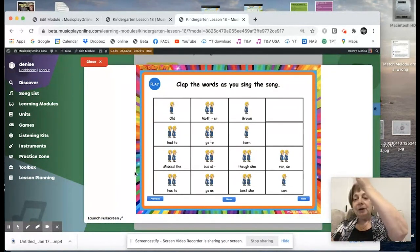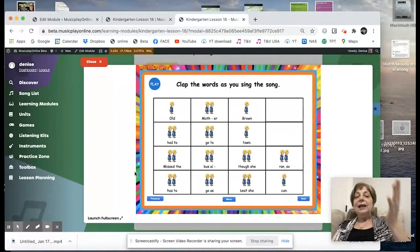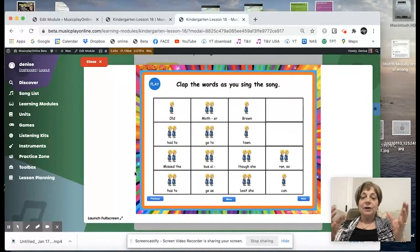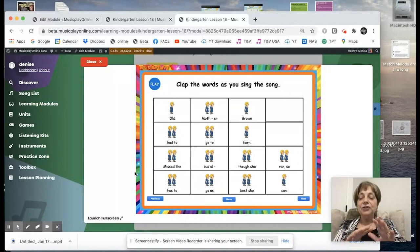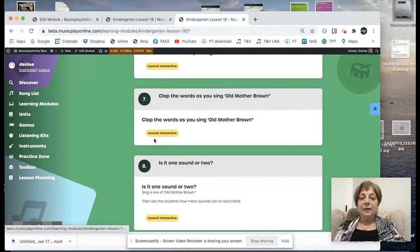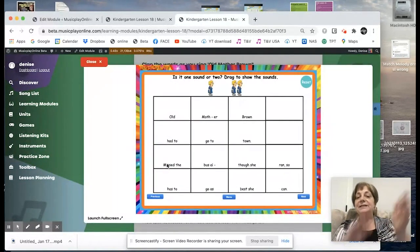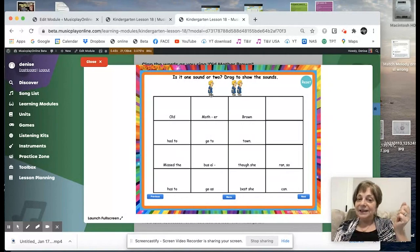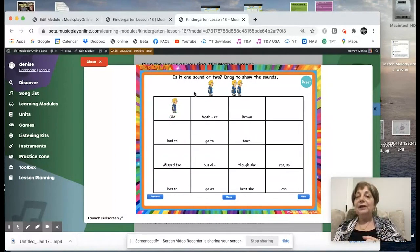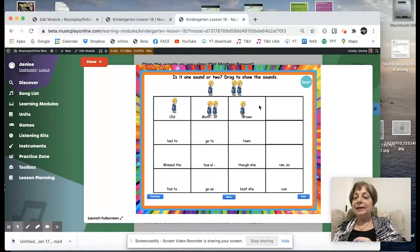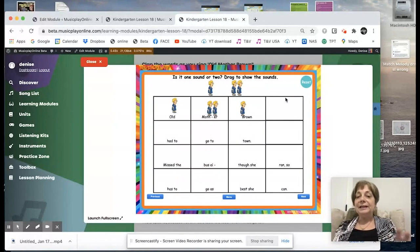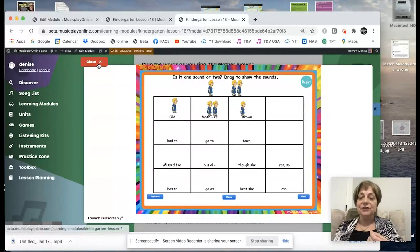Now we're going to launch the interactive and point to the beat as we sing the song — Old Mother Brown — and the beats pulse as you point to them. You could screen share that with the students. That's a really good activity for them to start developing that sense that music has a steady beat. Then, depending on where you are in your sequence, you might want to have them clap the words: Old Mother Brown had to go to town.